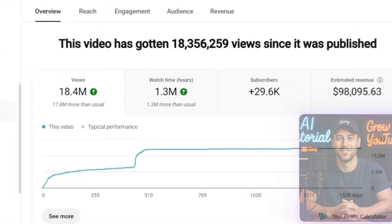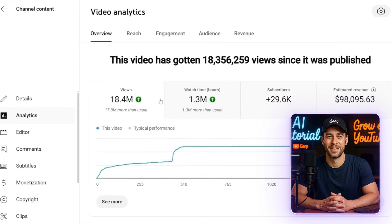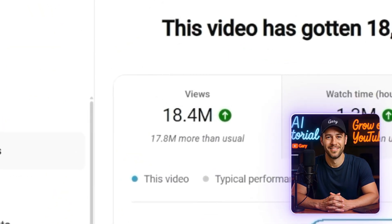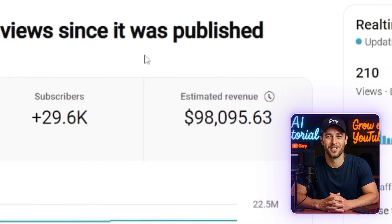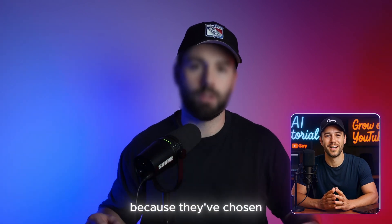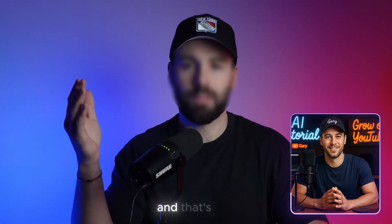Let's be real. Some of these so-called gurus haven't even made a single faceless video, yet they're selling courses on it. Why? Because they've chosen a different path to monetize their knowledge. And that's fine. It works for them.